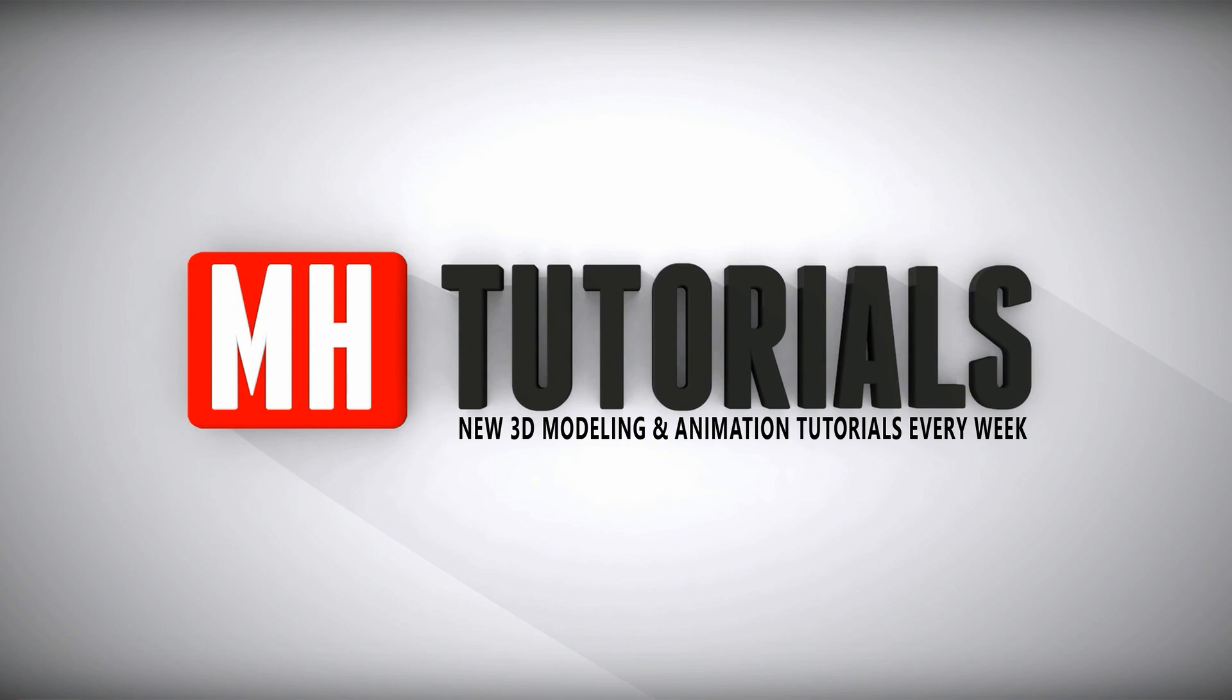Well thanks for watching and before you go please hit that image button to subscribe. Okay, see you guys next time, bye.